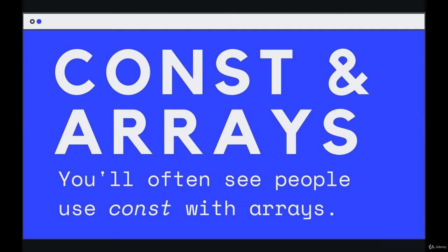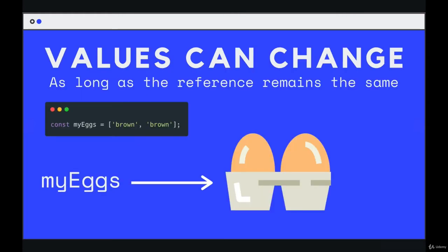But that's about to change because as we just saw, arrays are reference types, which means that the actual array data is not the content that is stored in the slot in memory for each variable. Instead, it is a reference. So as long as the reference doesn't change, the internals, the insides of an array can change, even if you're using const.